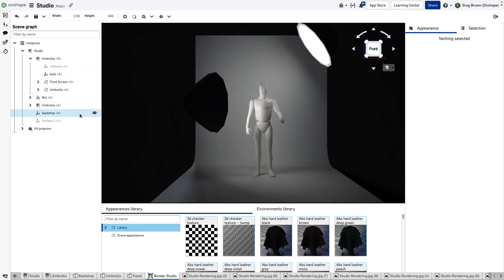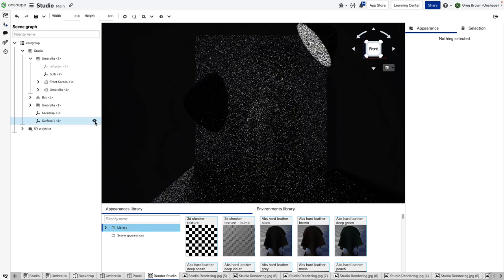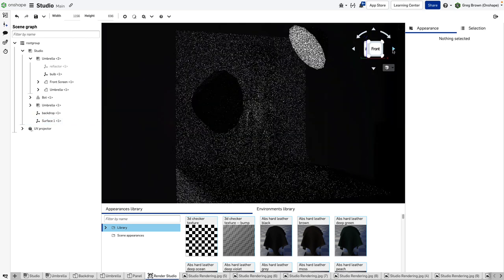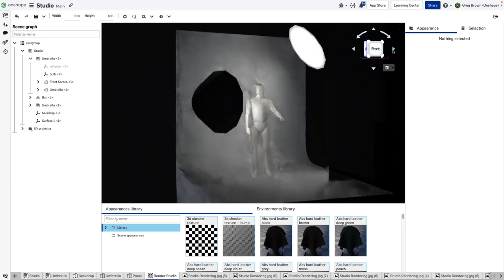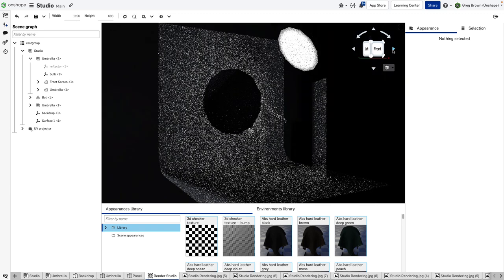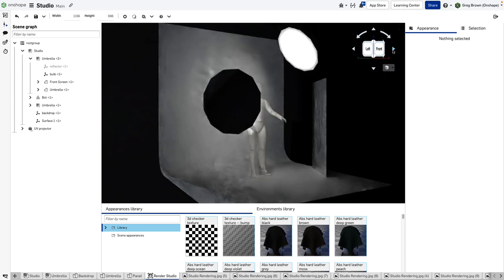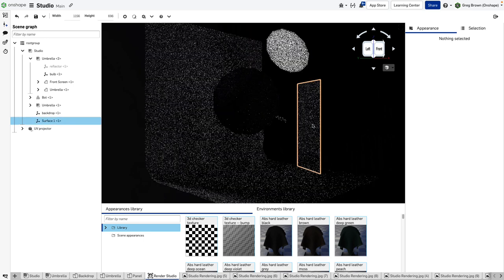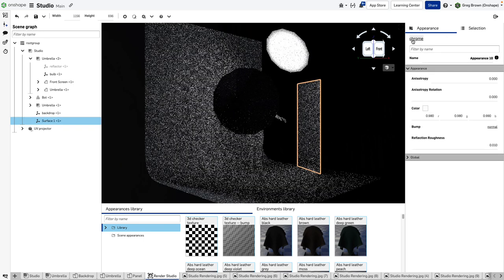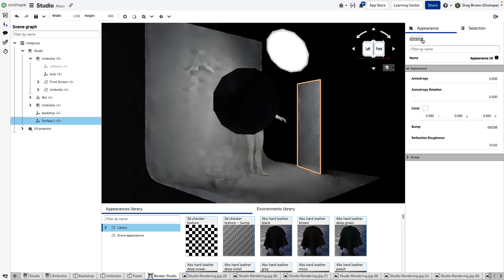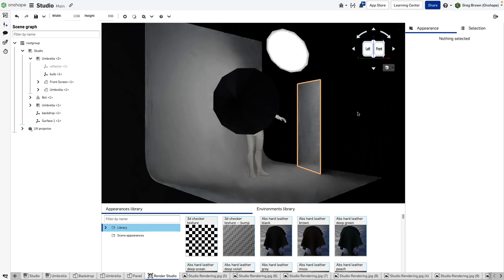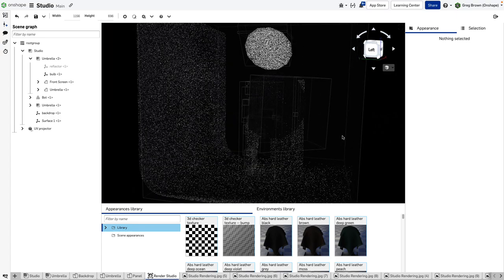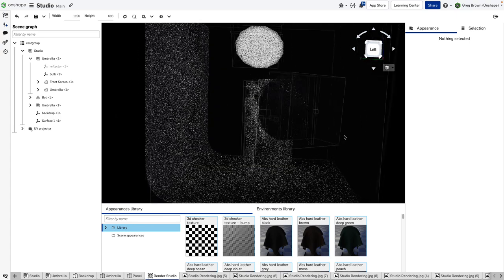The last thing here is this other surface—another part instance. You can't see it from this angle so I'm going to turn it around. It's actually a big full-length mirror. Let me click on it here—you'll see that I've assigned a chrome appearance to it.